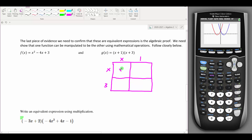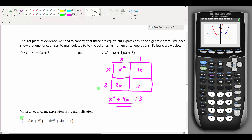Multiplying the box: x·x = x², x·1 = x, 3·x = 3x, 3·1 = 3. Adding all four boxes gives x² + 4x + 3. Comparing this to f(x), they are not the same — the big difference being f(x) has a minus 4x while g(x) gives plus 4x. It is also possible to factor f(x) to check, but MyOpenMath is set up for multiplication.